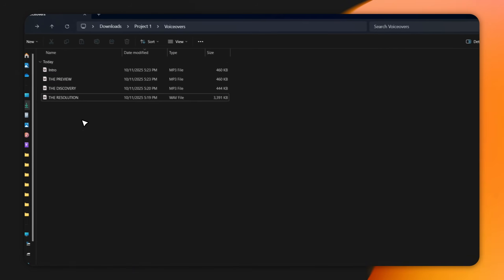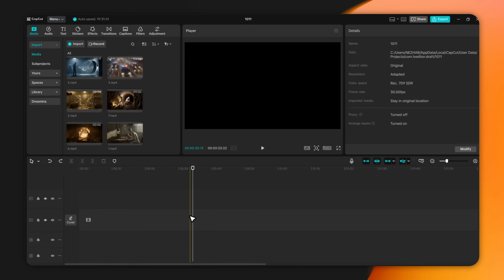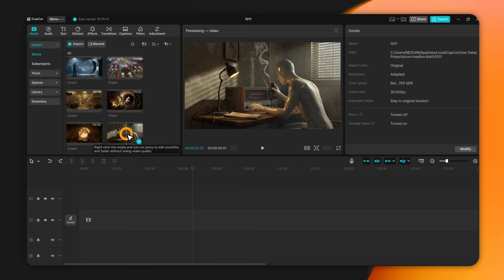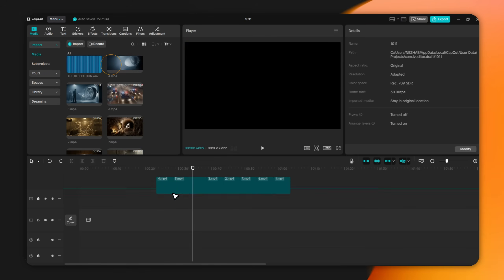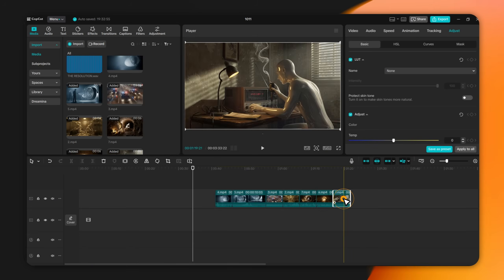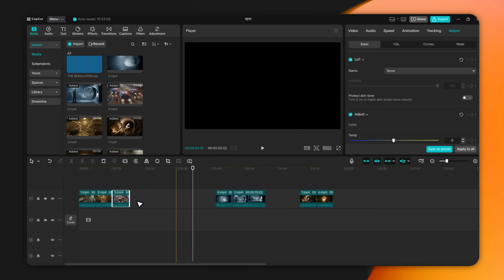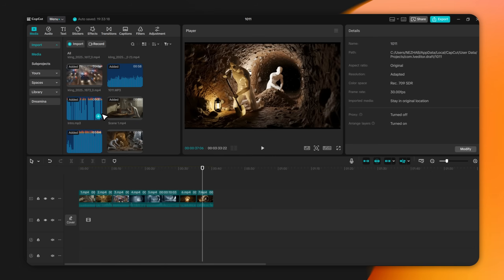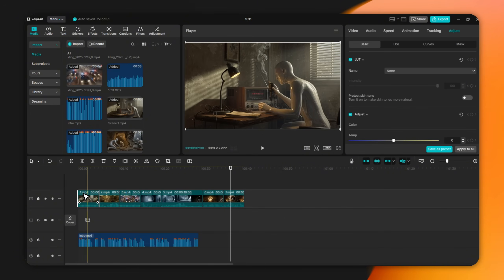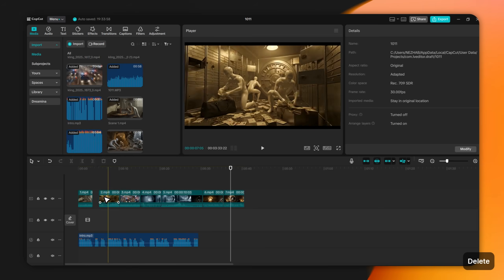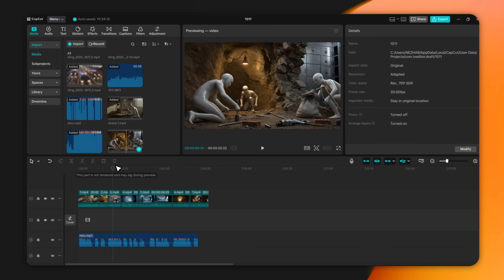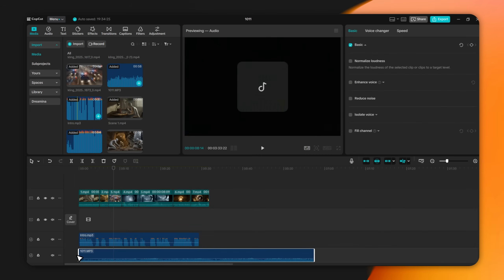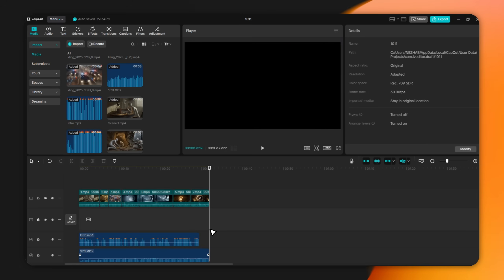Now with that done, it's time to assemble everything. Open your video editor — CapCut, Premiere, whatever you use. Simply drag and drop all your video clips onto the timeline first. Arrange them in order, one by one, until every clip is added. Then drag your voiceover track to the bottom timeline and line it up with the visuals, making sure each clip matches the narration. Finally, add some eerie background music to tie it all together, and your video is complete.